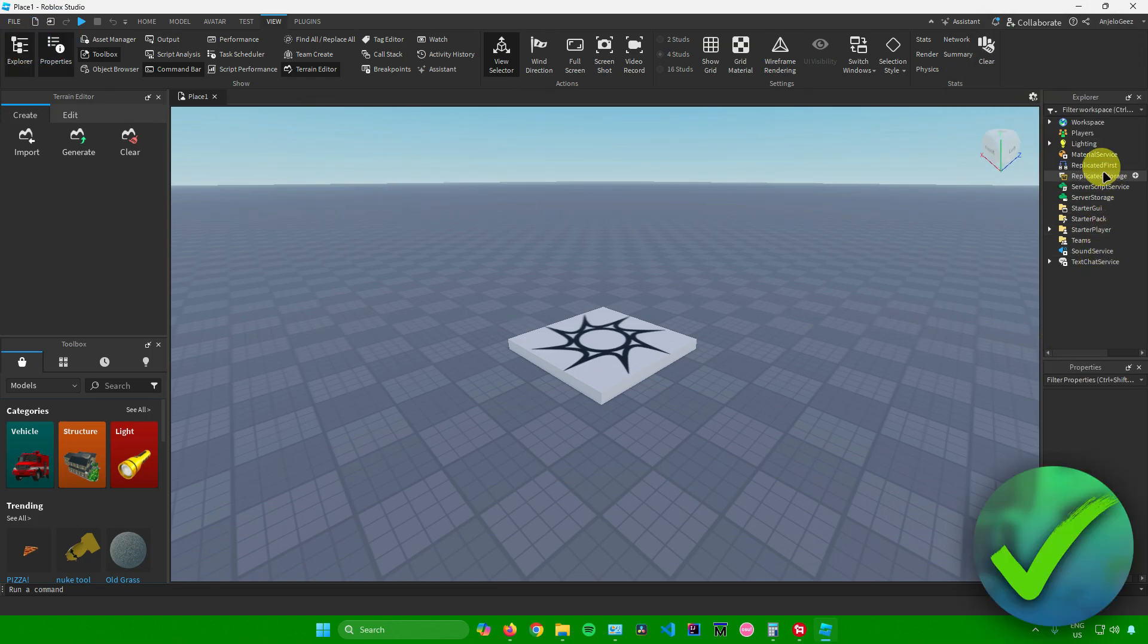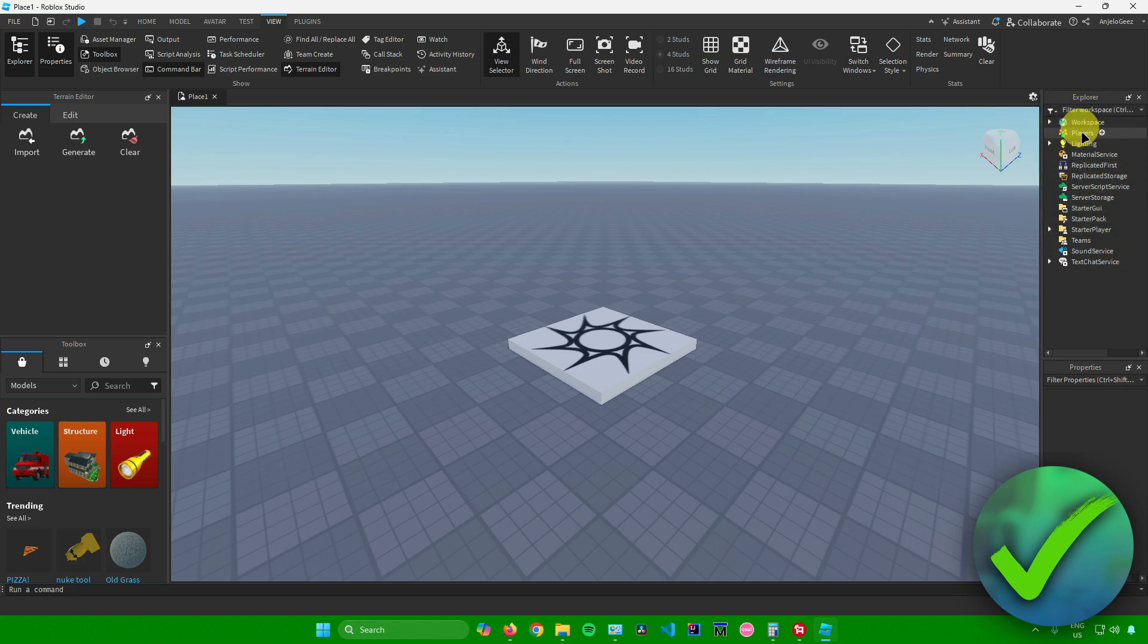As you can see over here in the right side, we will now have access to our file explorer right here. We have access to our workspace, the players, the lighting, and etc. So feel free to view this area out.